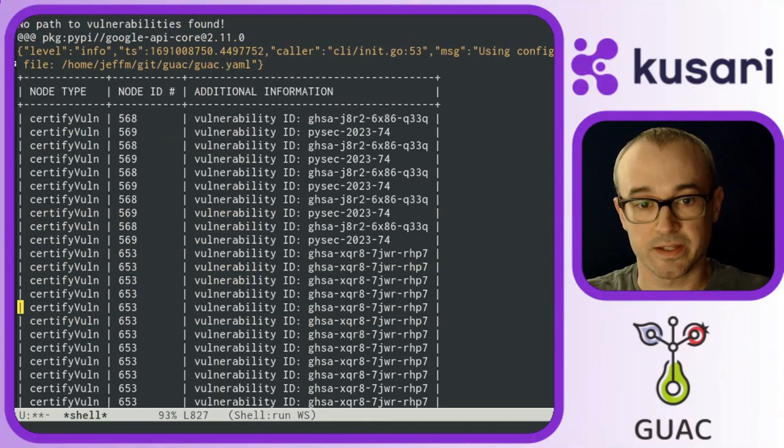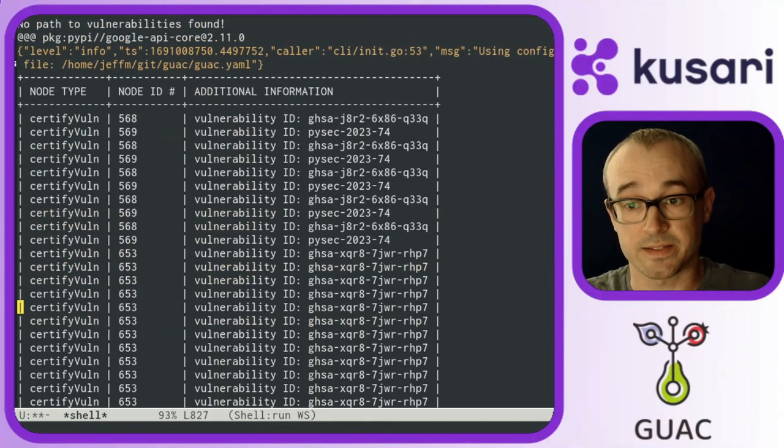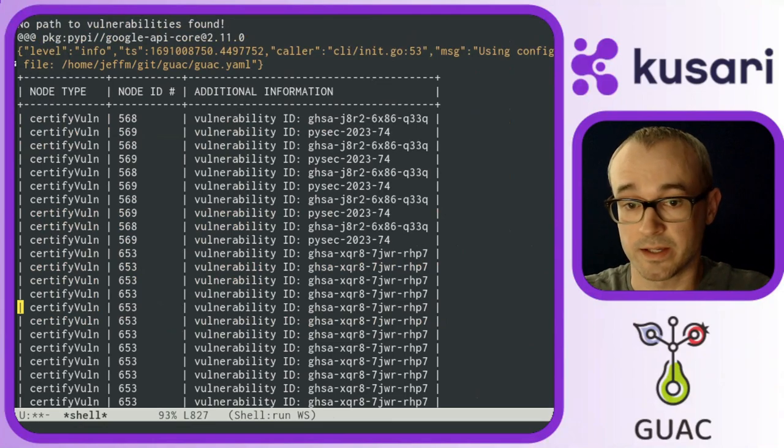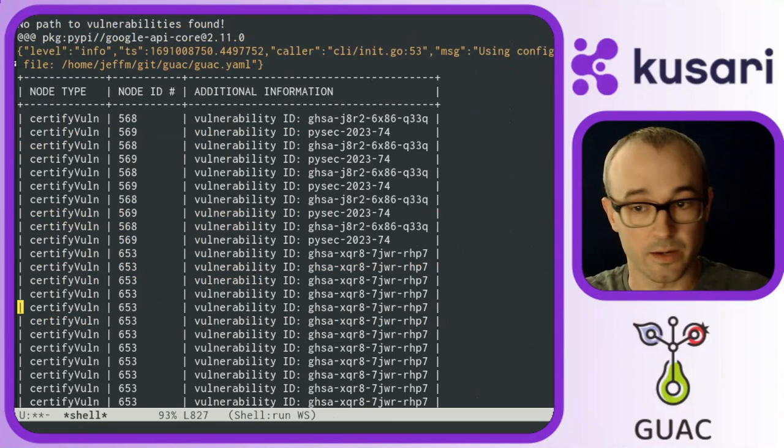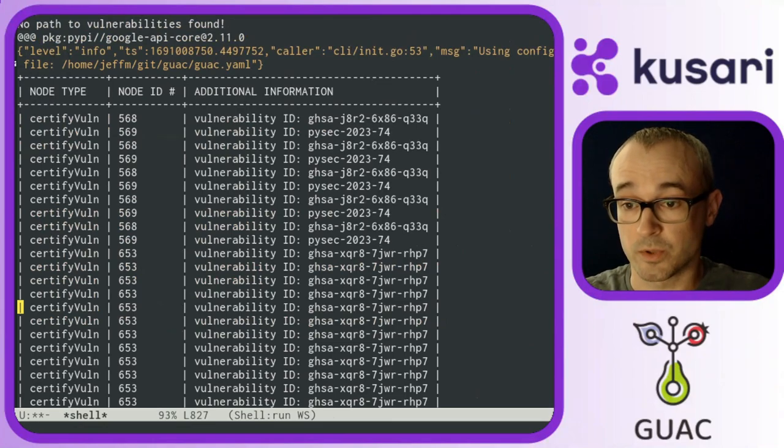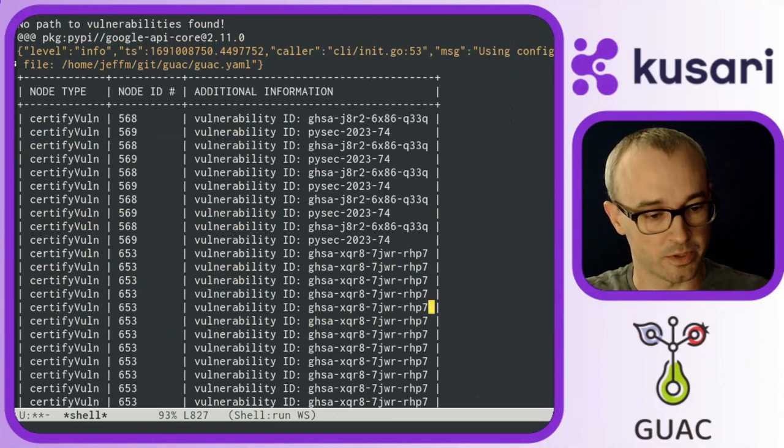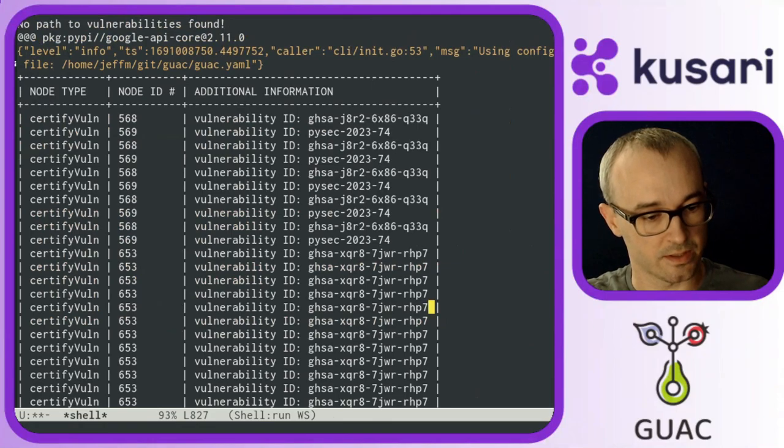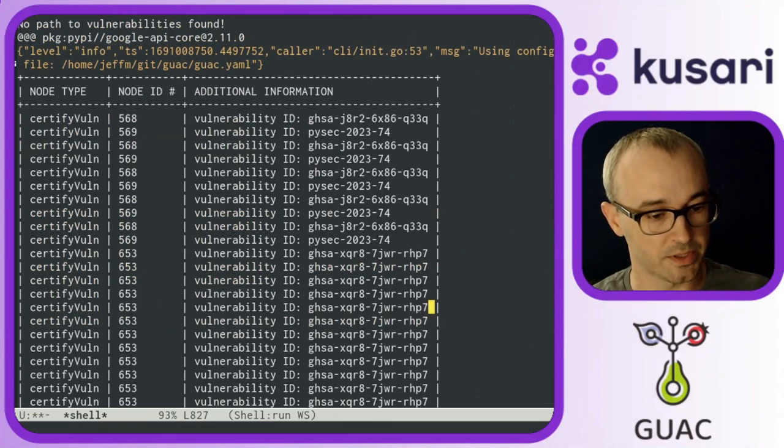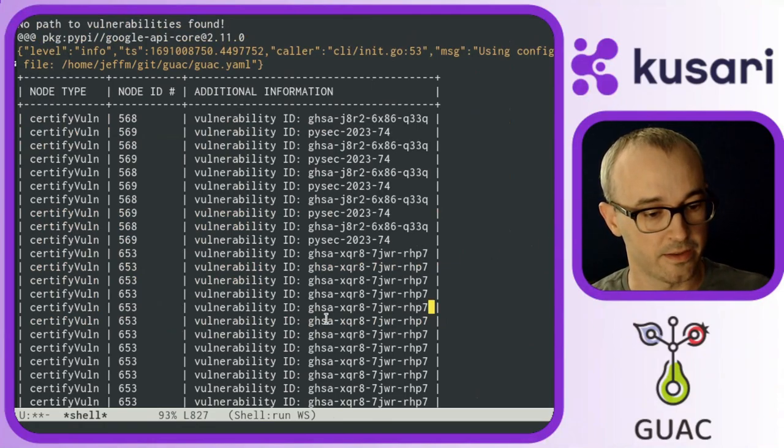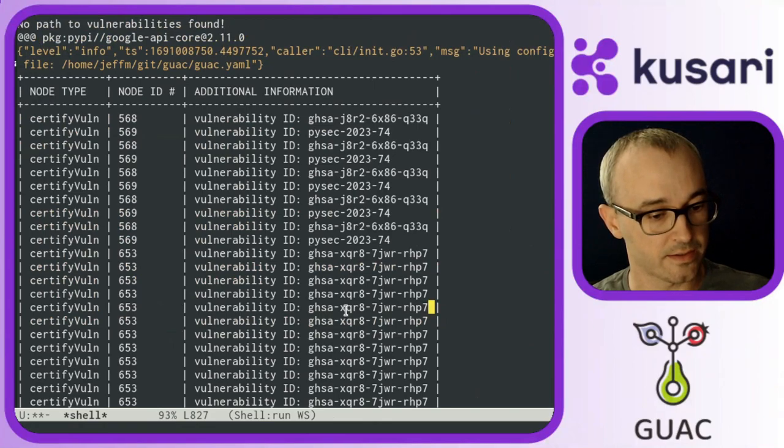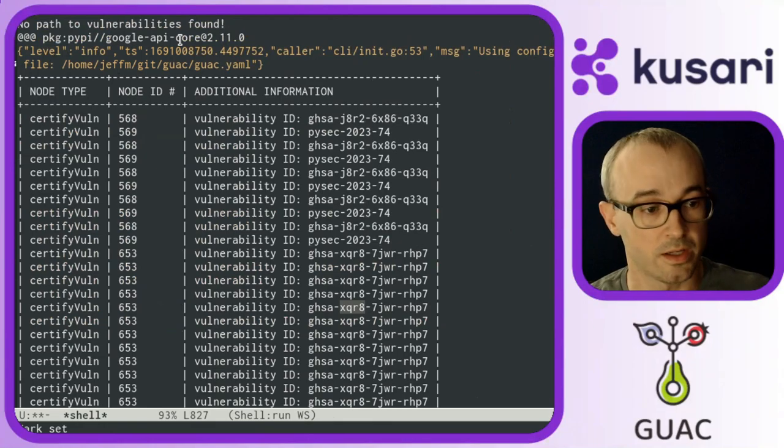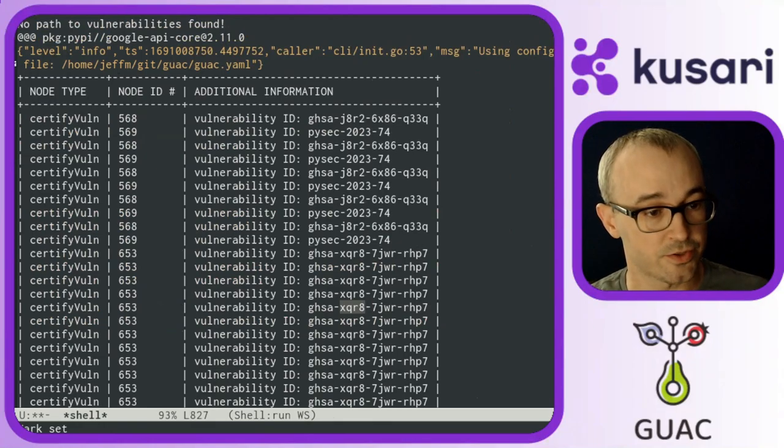Skipping ahead, let's say I see a package that has a vulnerability that I want to look closer into. So I'm going to look at this XQR8 vulnerability here that Guac is saying that is discoverable from the Google API core package.